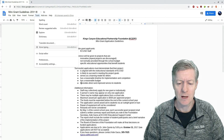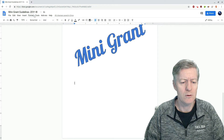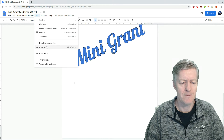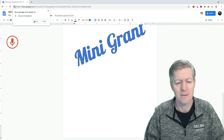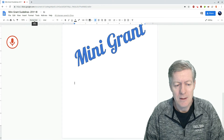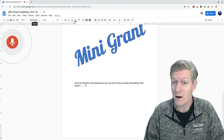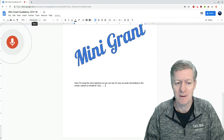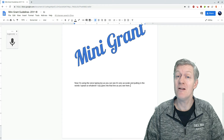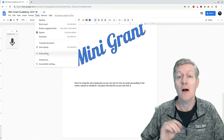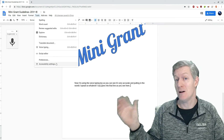Let's do some voice typing now. I'll go down here below the Word Art mini-grant, then go to Tools, Voice Typing, and all you've got to do is click on this tool and then click Allow. Now I'm using the voice typing tool — as you can see, it's very accurate in putting in the words I speak. So whatever I say goes into that line, as you see here. So as you can see there, it works very well. Other tools we have are the script editor, your preferences, as well as your accessibility options.